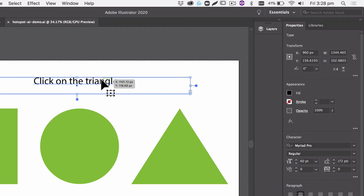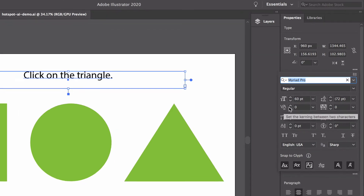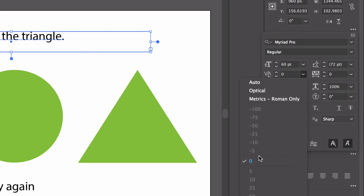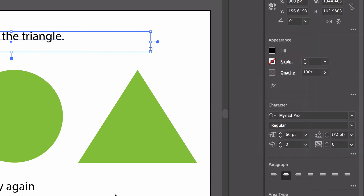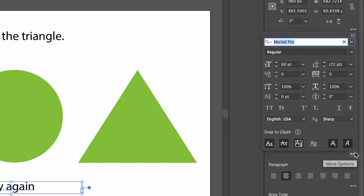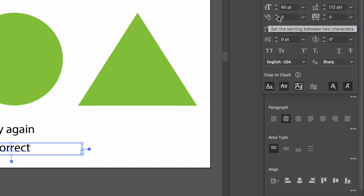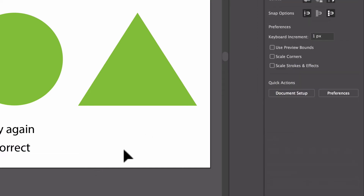The last thing we need to do — and this is because Adobe Illustrator when you export SVG can sometimes add a whole collection of extra information we don't need when it's trying to get the text to space correctly. So we go to our text, go to Character, to the extra information, and where it says 'set the kerning' we need to make sure it says zero, not auto. So just check each one of them.